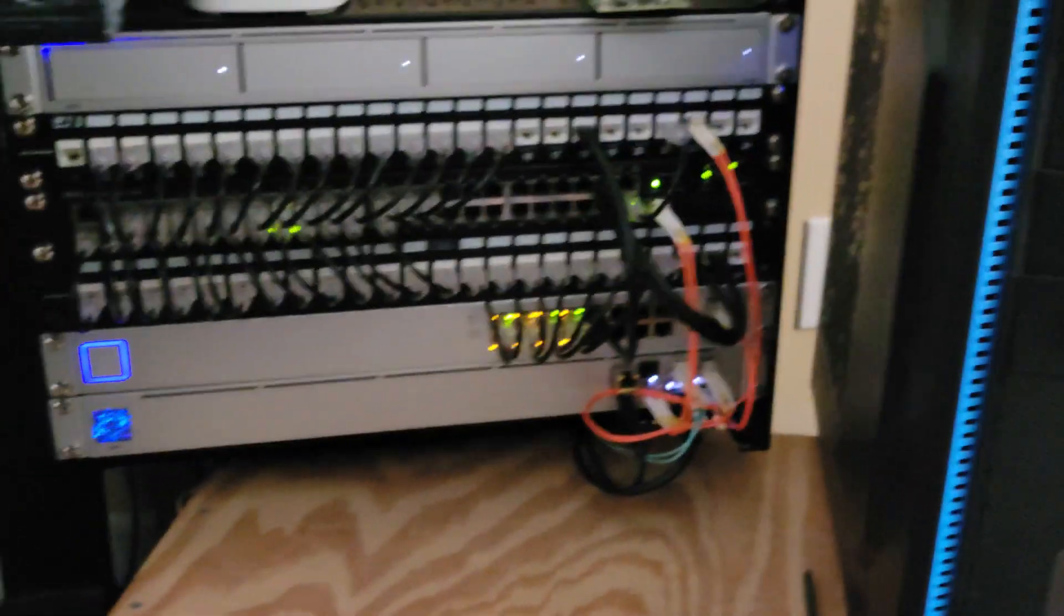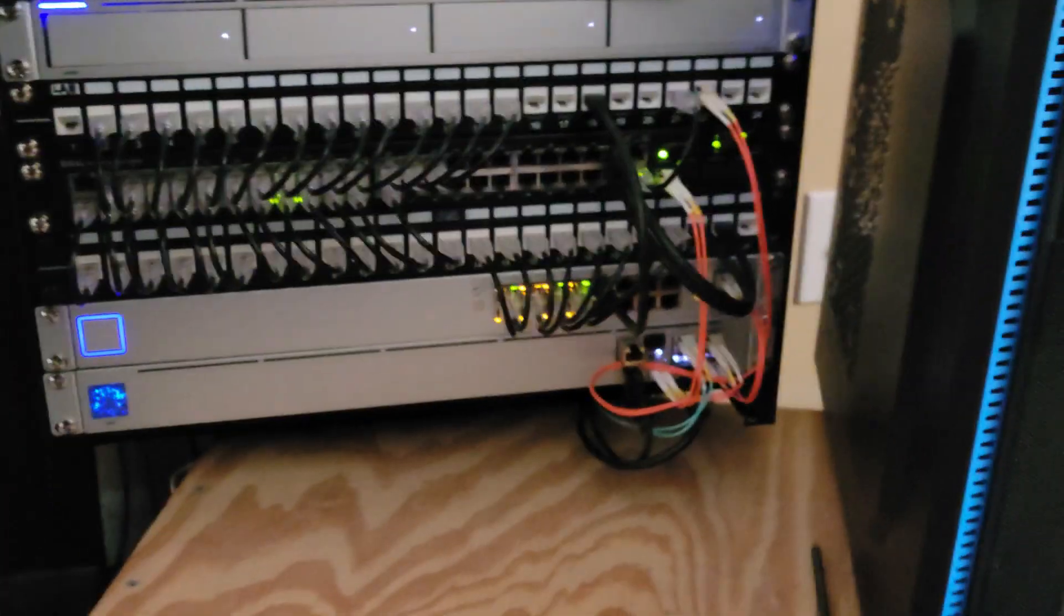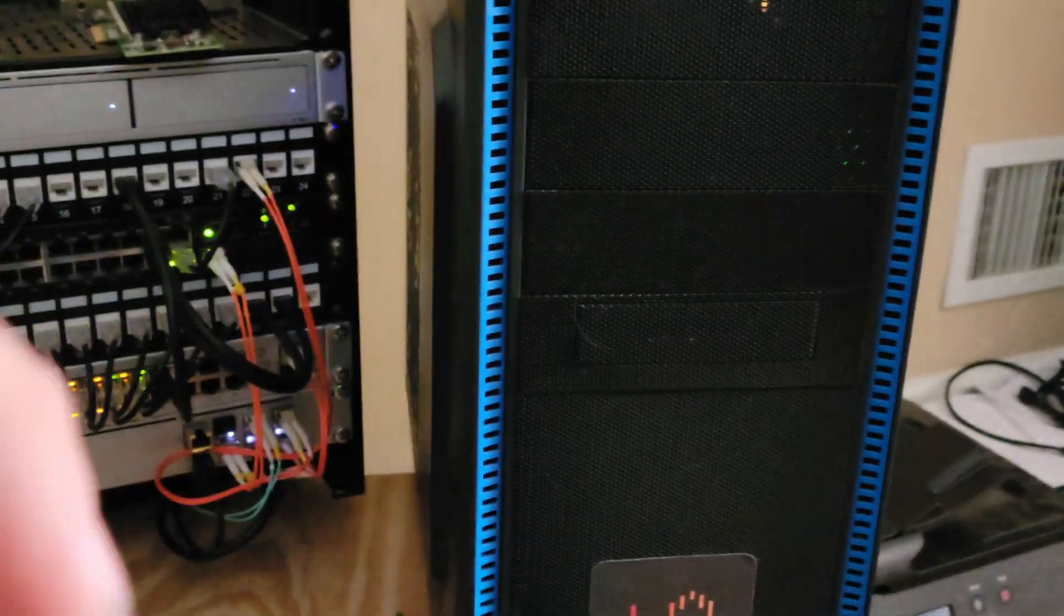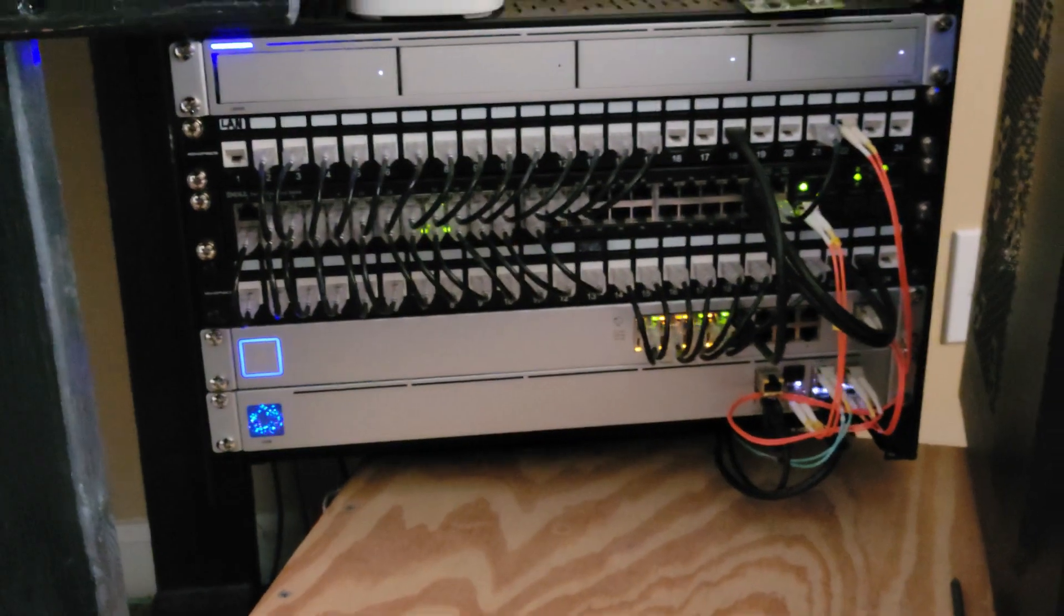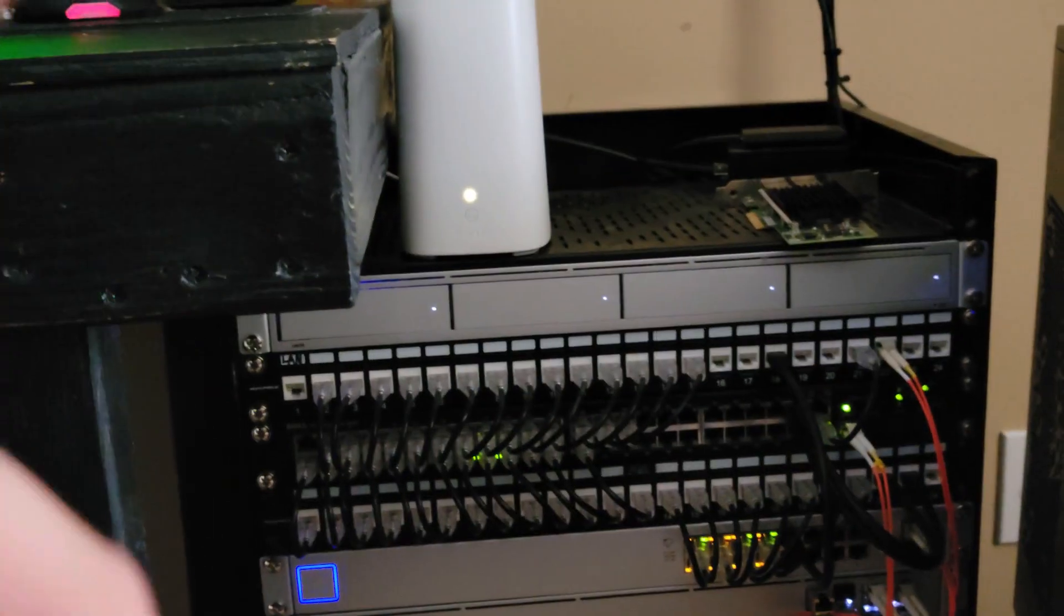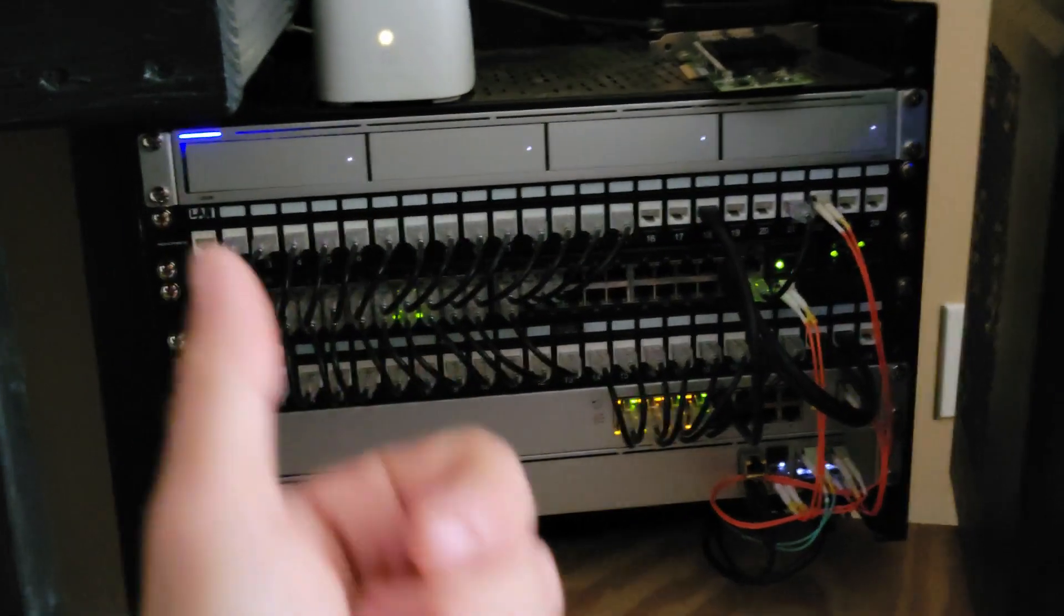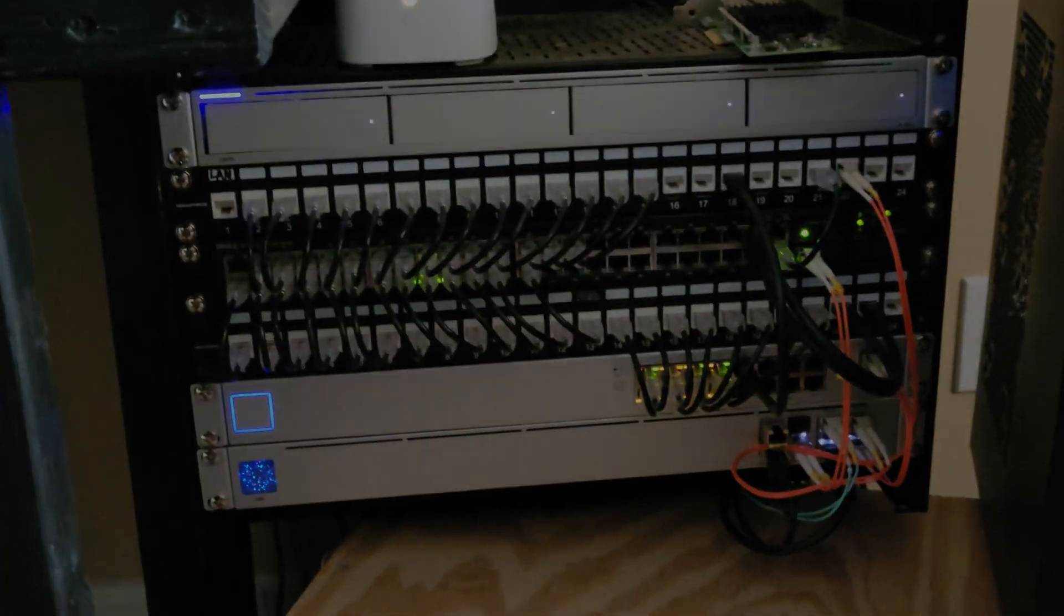But anyways, I just thought I would make a video here and say I'm using pfSense now with my AT&T 5 gig internet. I hope you guys like the video. Go ahead and like and subscribe. Have a good one.